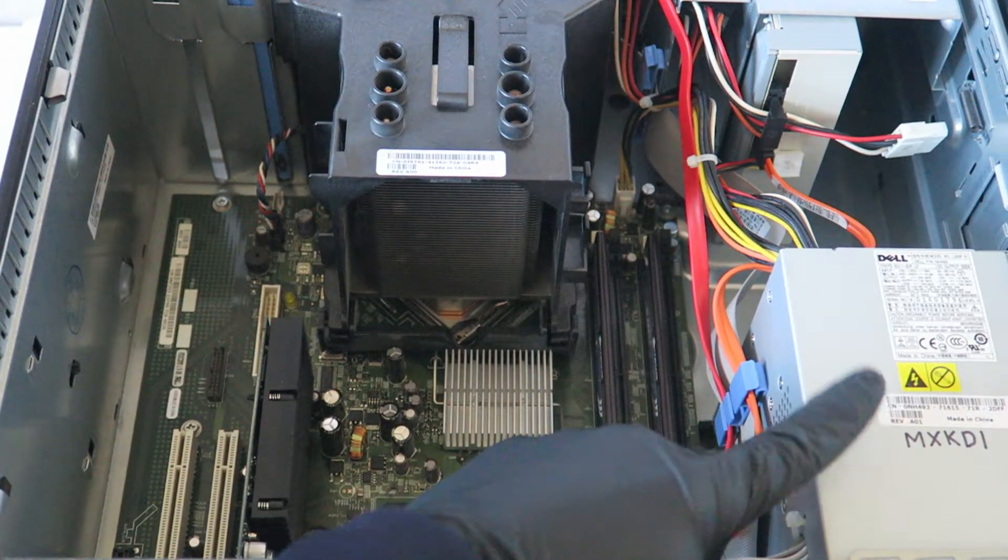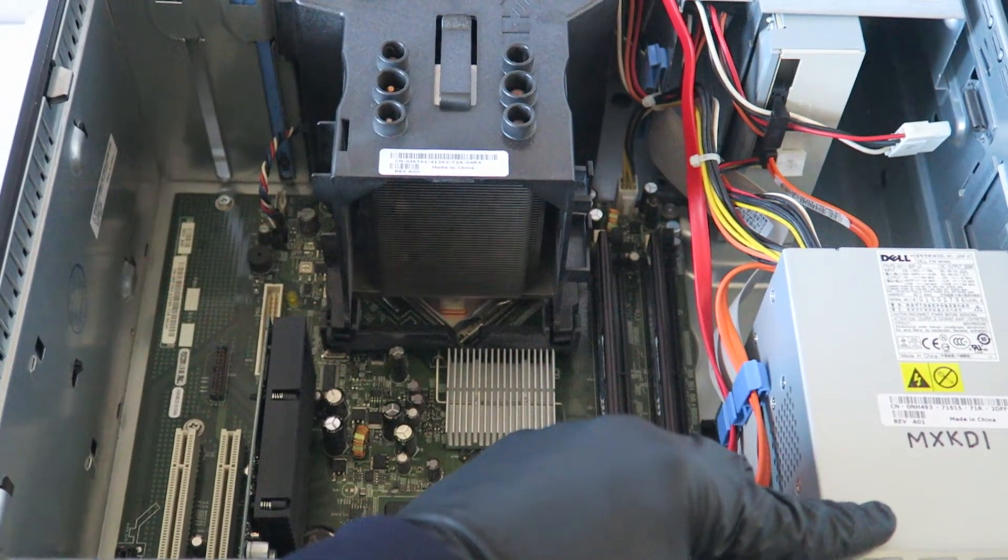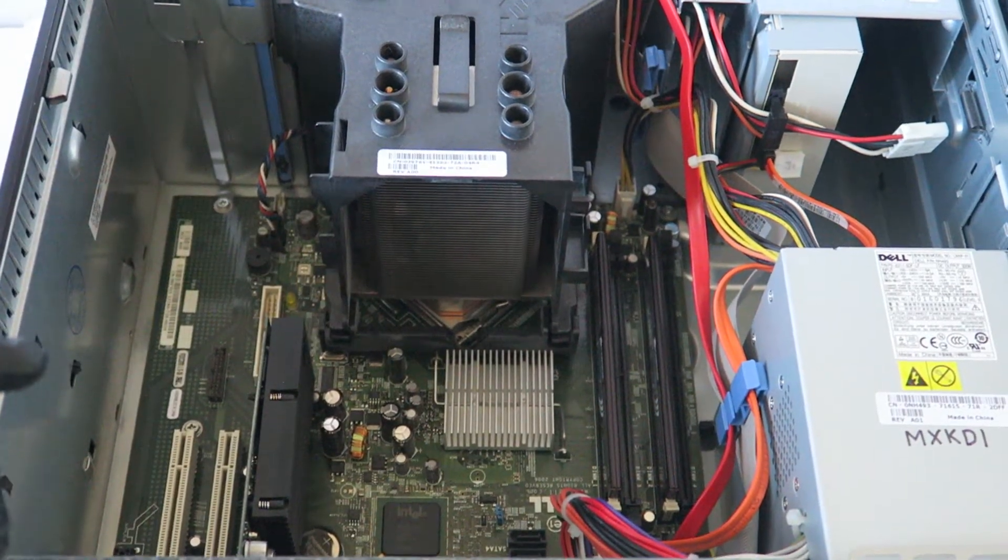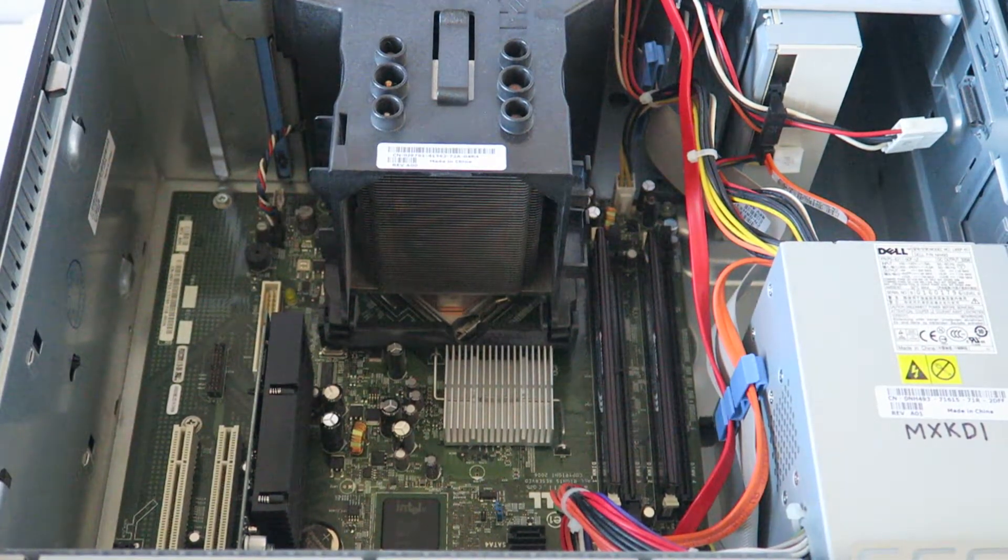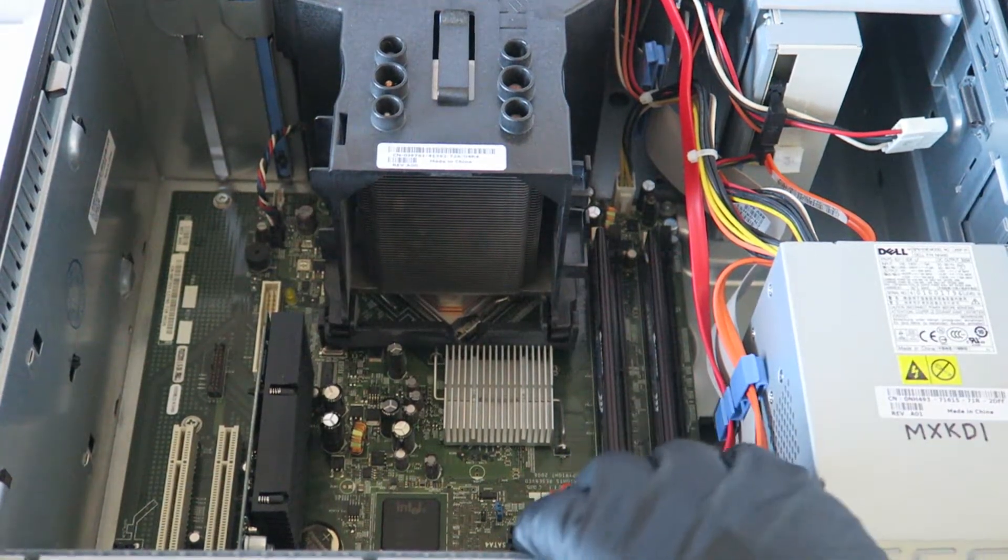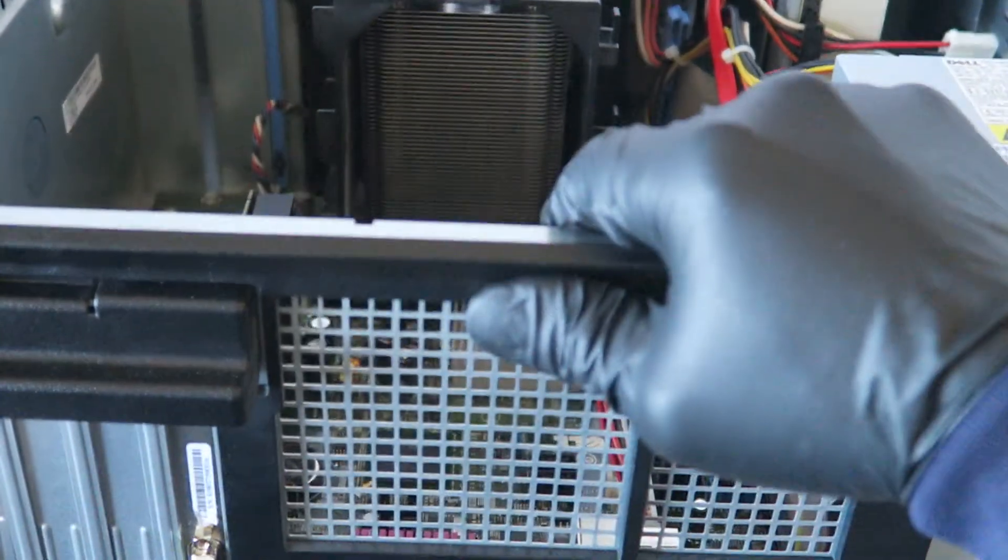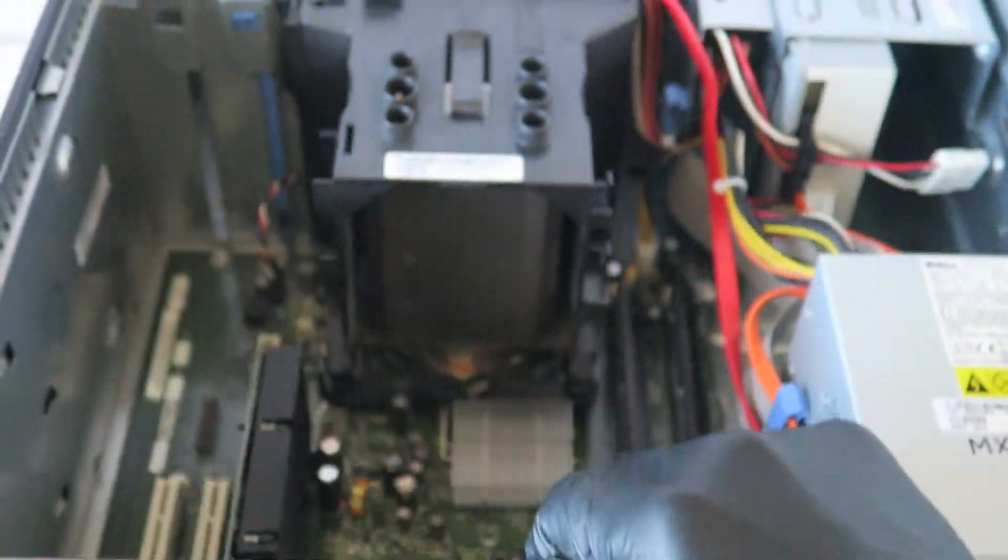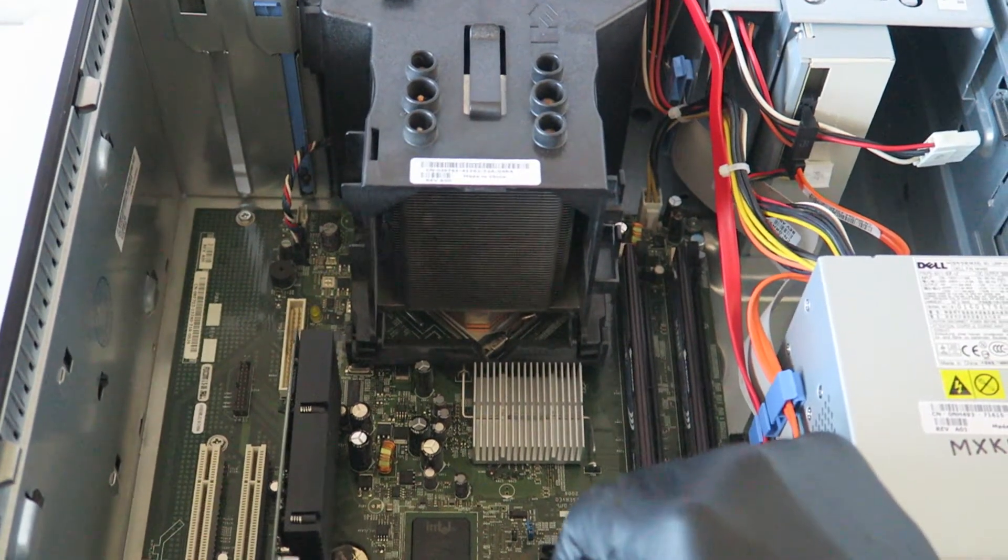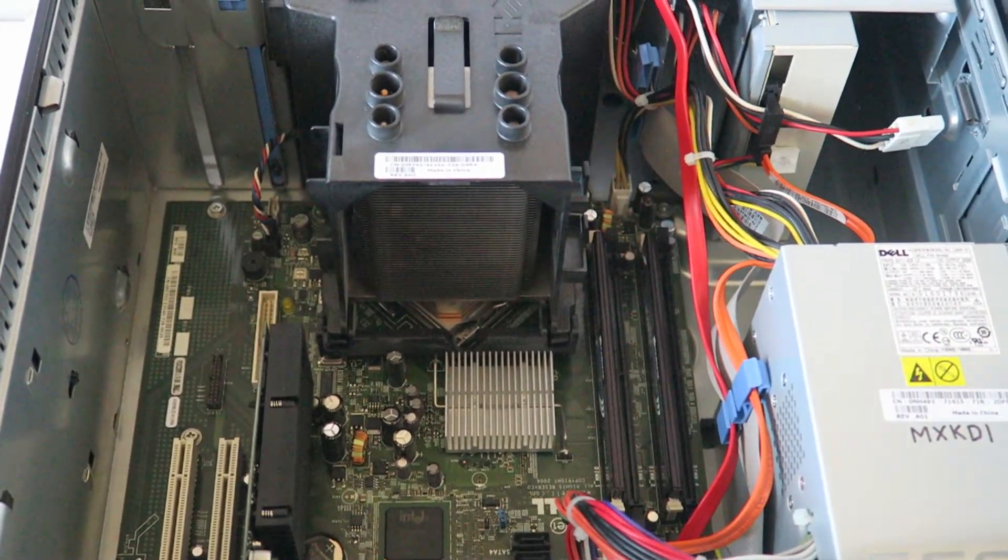What you're going to do is plug in the monitor directly to the video card, download the drivers for it, and restart the computer.